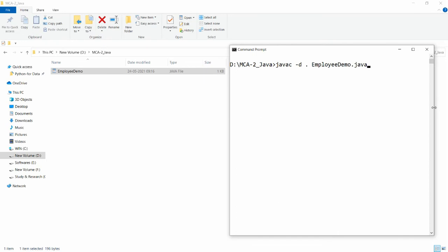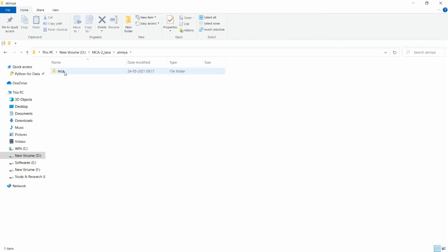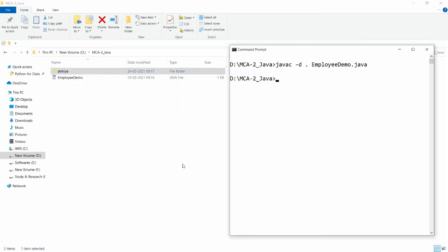What happens is it creates two folders: inside the first folder 'atmia' it creates a folder 'mca', and inside 'mca' the class files are placed. Press Enter and you will see the 'atmia' folder is created, with 'mca' inside it, and two class files: 'Employee.class' and 'EmployeeDemo.class'.